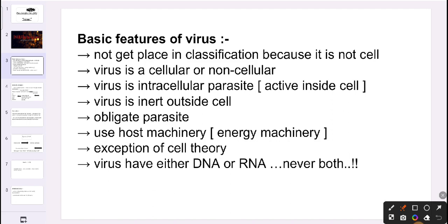Virus is inactive outside but once it enters the cell it becomes active, because it is an intracellular parasite. After going into the body it will act as an intracellular parasite — active inside the cell. That is the reason when the virus enters the body, it takes the machinery of the host, multiplies its genetic material, and produces many viral particles, thereby parasitizing the body — just like coronavirus.